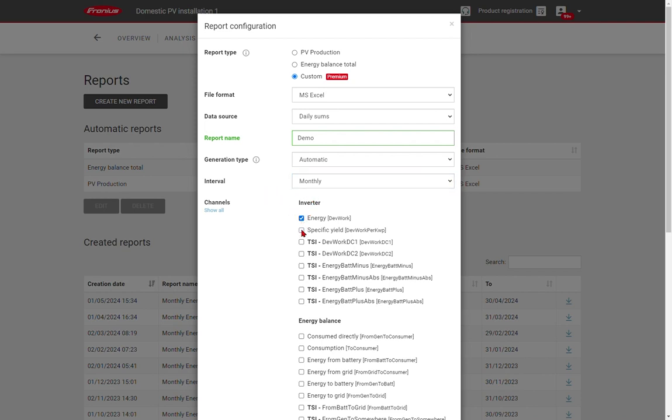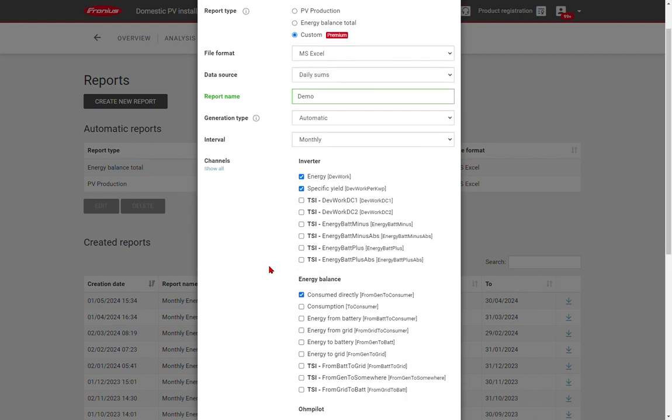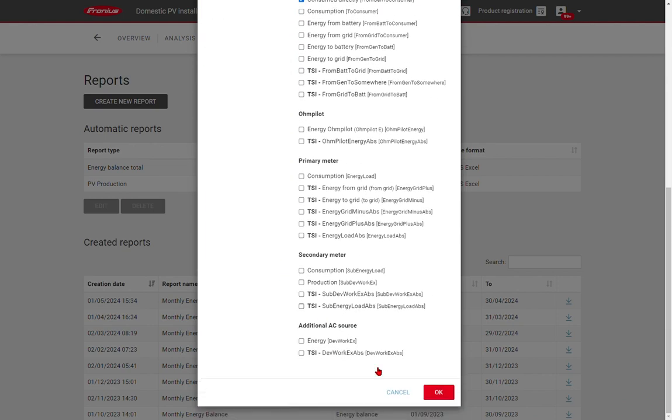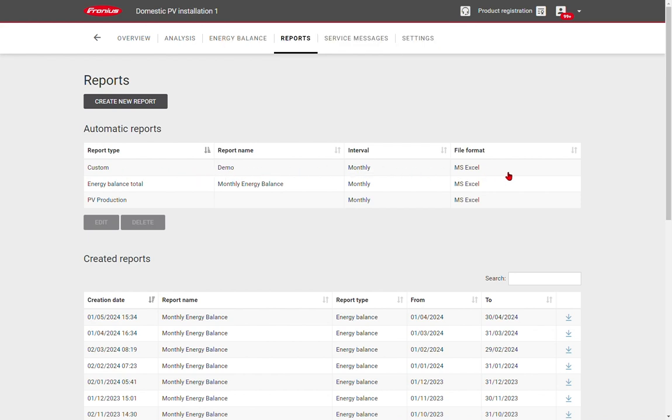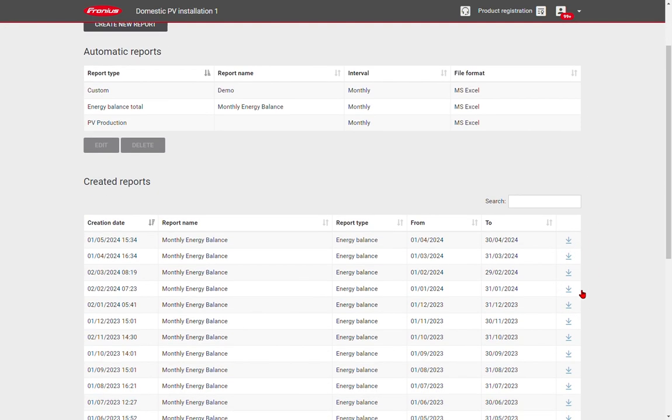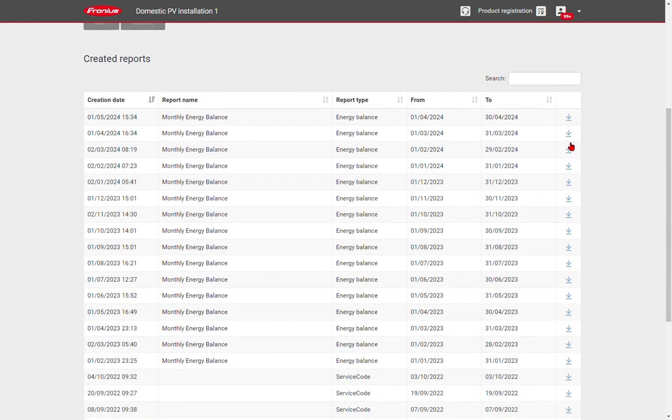Once we've chosen the channels of data we want, we can click OK, and our reports will now appear in the list of automatic reports. You can also find all of your old reports listed below on the screen, and you can download those as necessary.